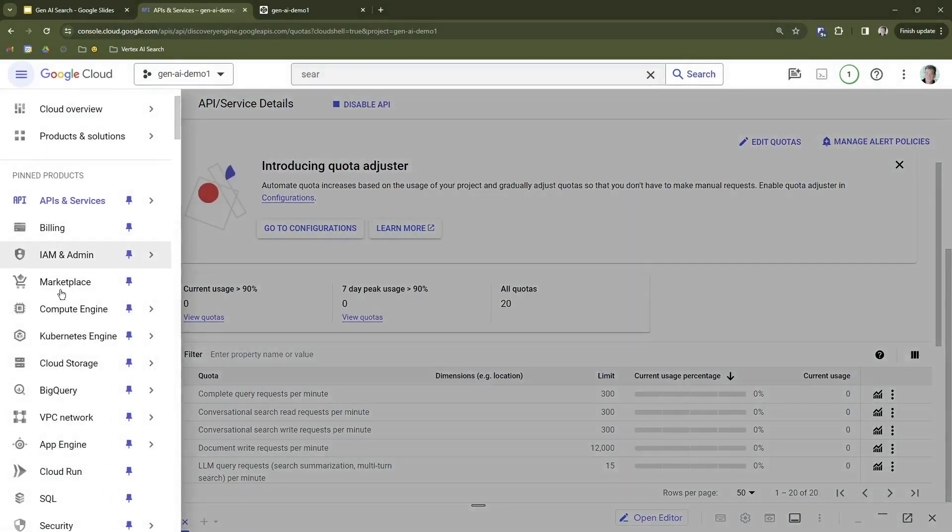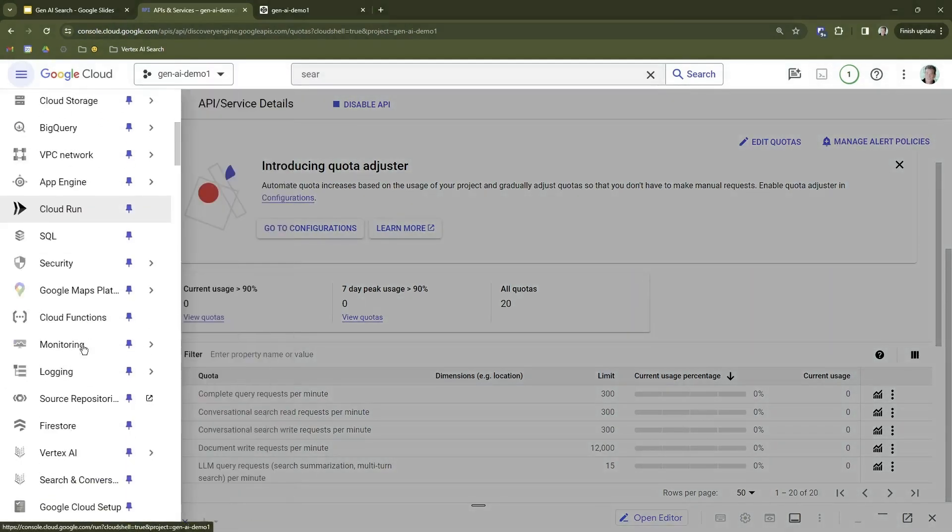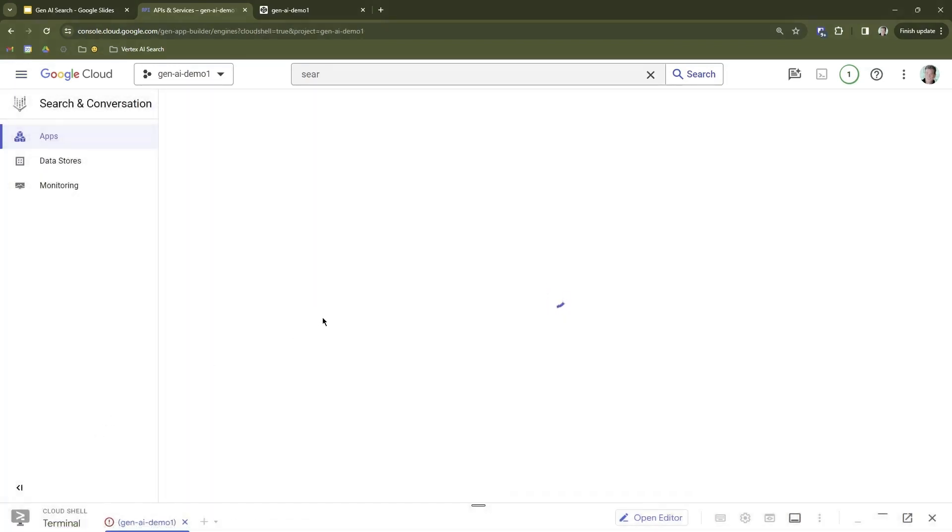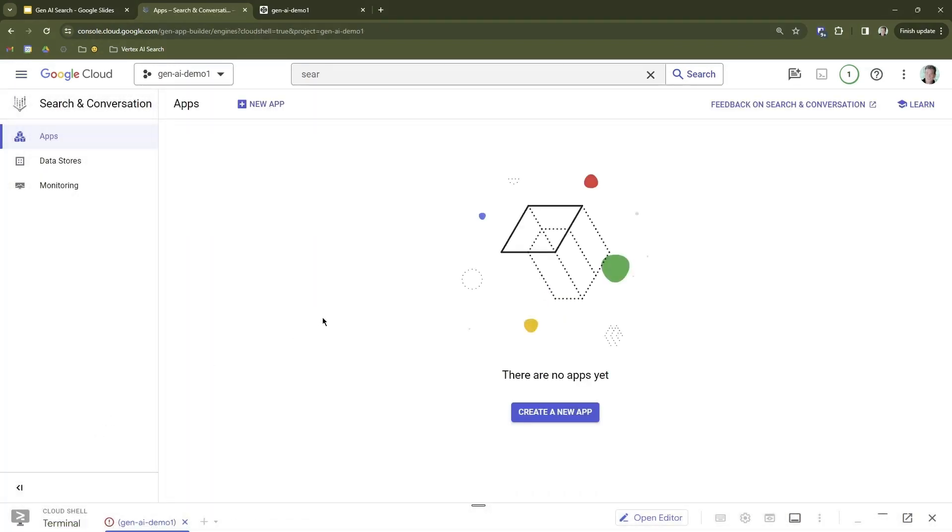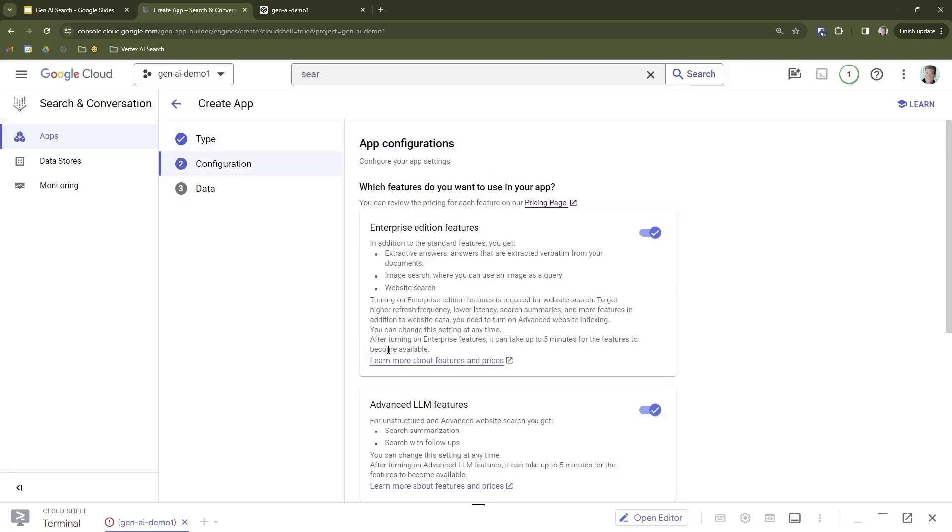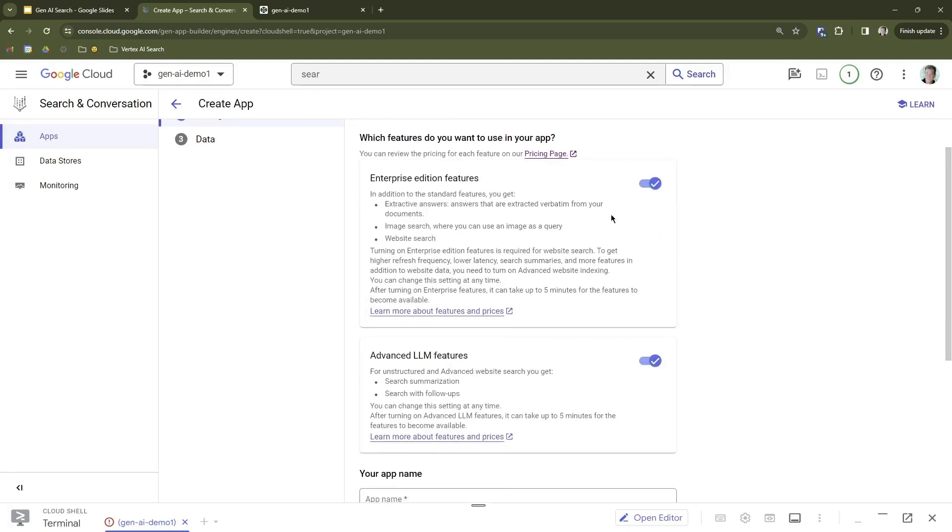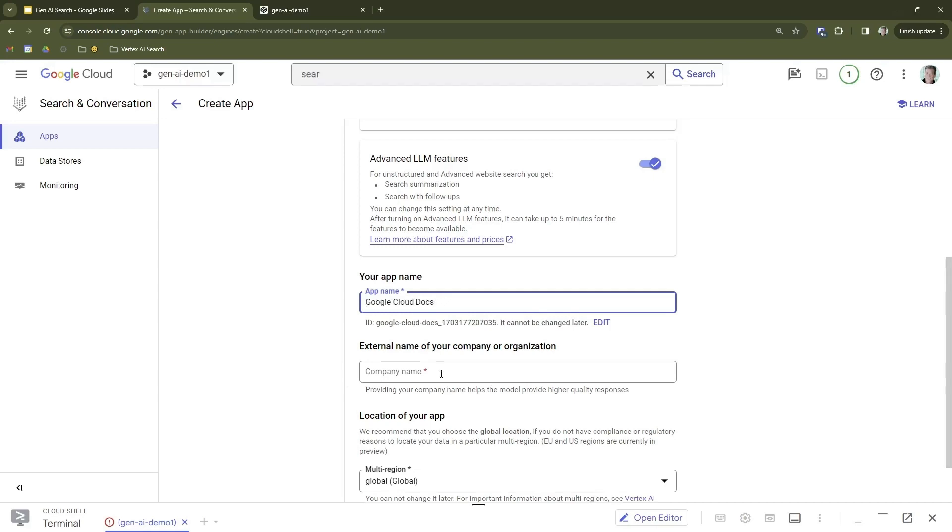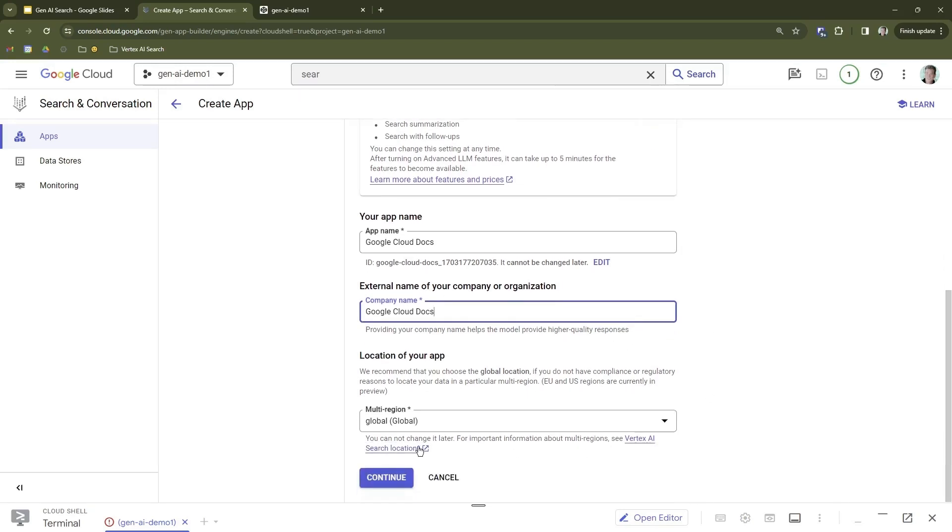If you need more than 1 million documents, you'll just need to do a quota increase request. You would just select that, come over here to Added Quotas, put in the limit that you would like to request, and submit requests. If it's a reasonable request, it should happen fairly quickly. Let's head back over to the Search and Conversation screen. We're going to start by just clicking the New App button, just get right into creating a search app.